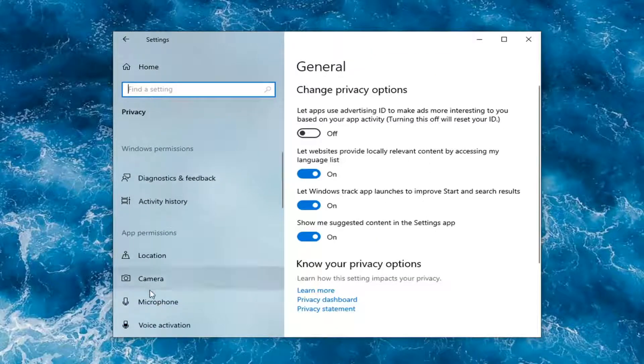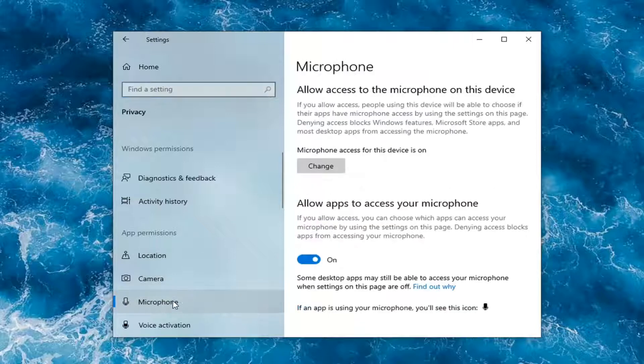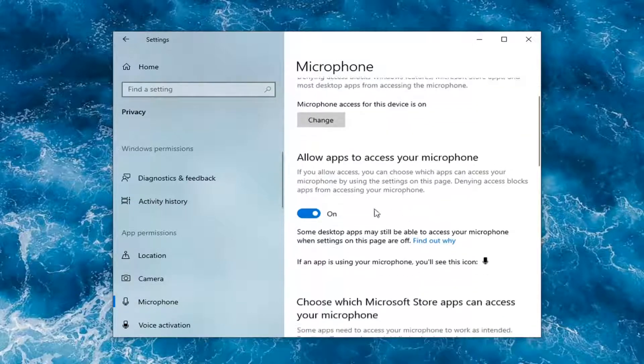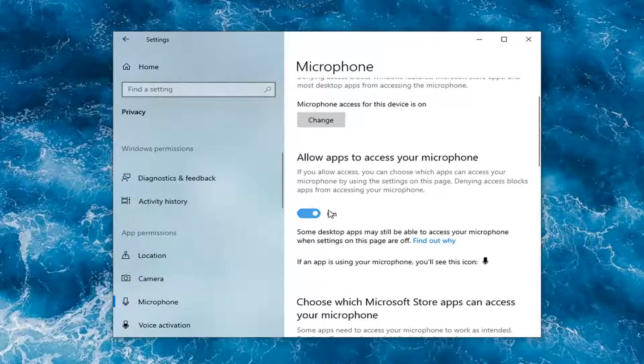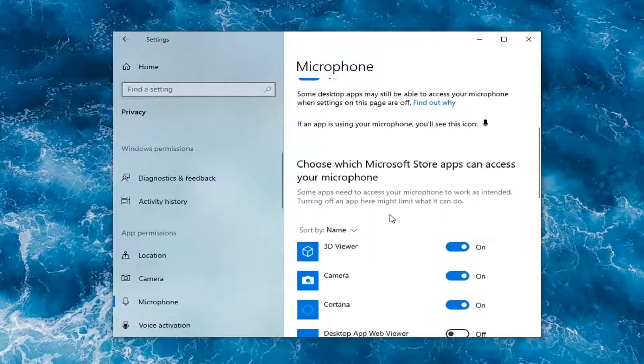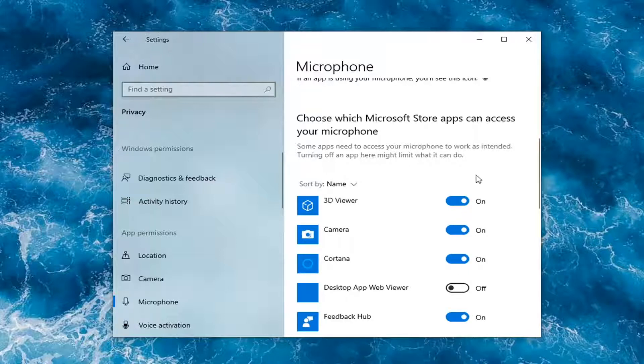Select Microphone on the left side underneath app permissions. Left-click on microphone, and underneath 'Allow apps to access your microphone,' make sure that is turned to the on position. If you need to scroll down, make sure whatever apps in question are enabled for microphone access.